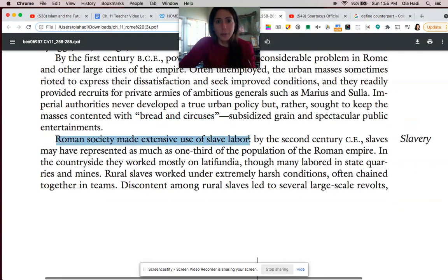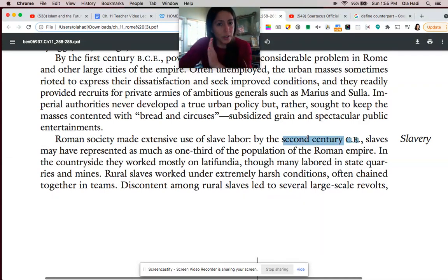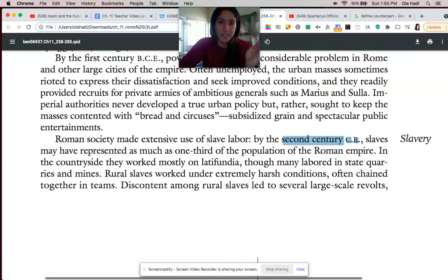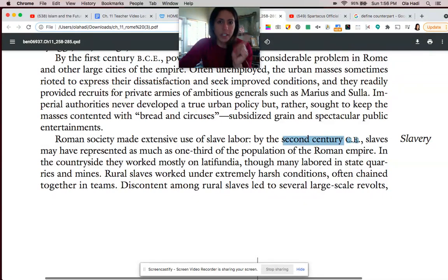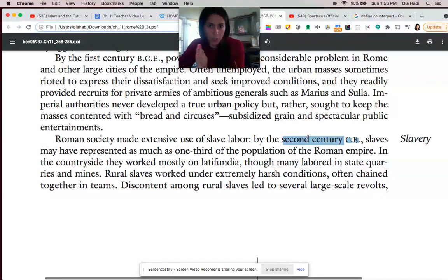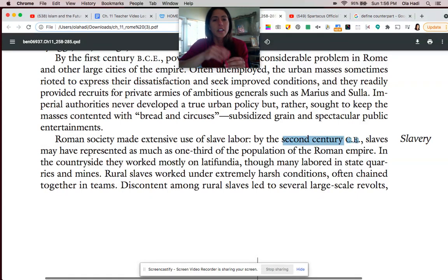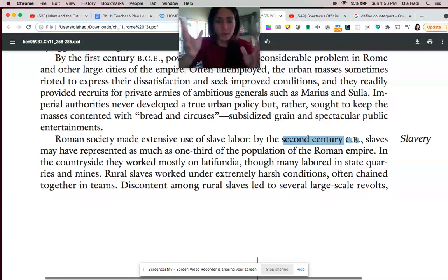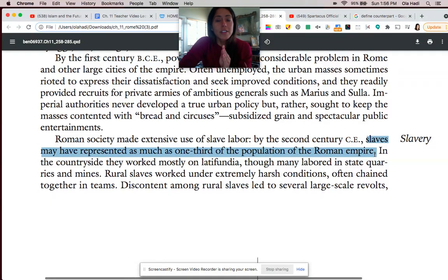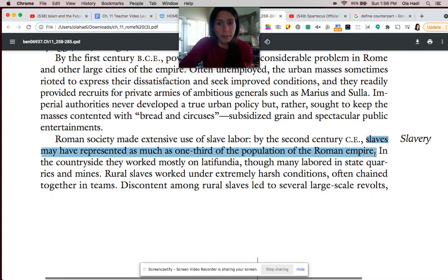Slaves are another big group in society, and by the second century CE — that's 101 to 200 CE — slaves comprised a large part of the Roman populace. I need you to learn how centuries work: the first century is 1 to 100, and the second century is 101 to 200. Some say up to one-third of the population were slaves — that's one out of every three people.